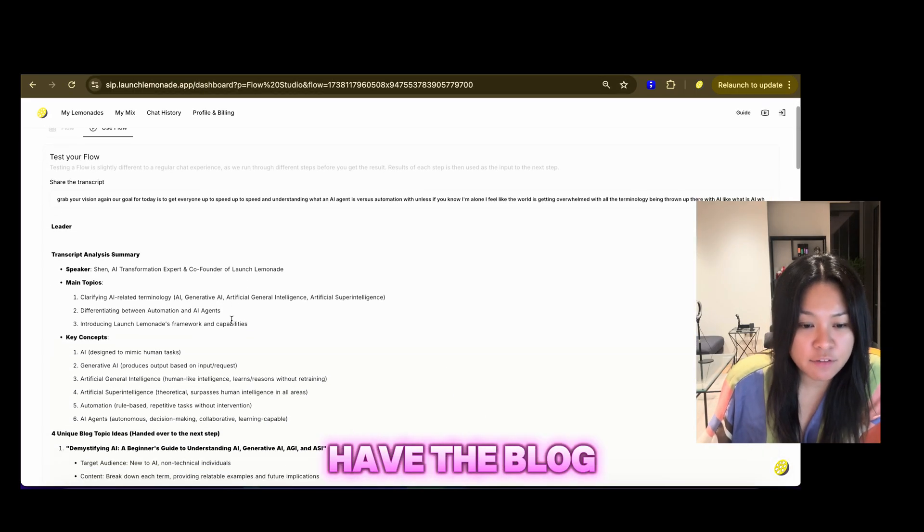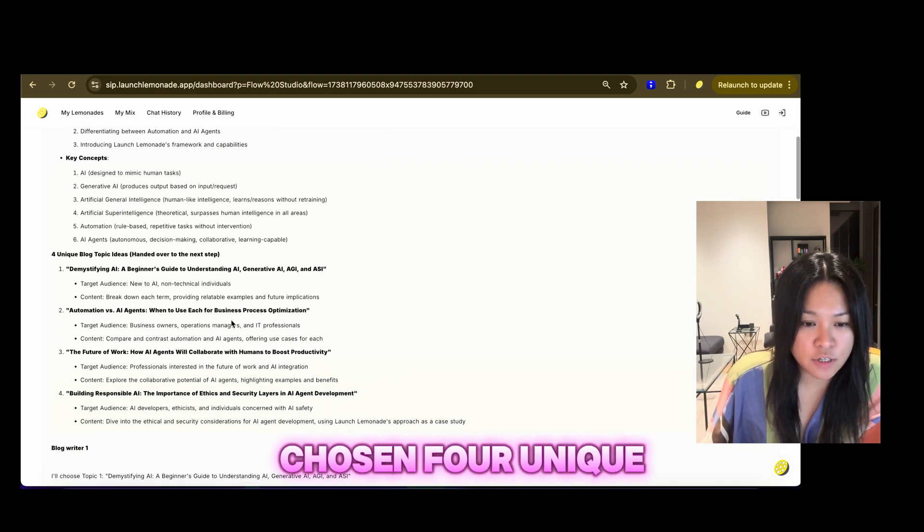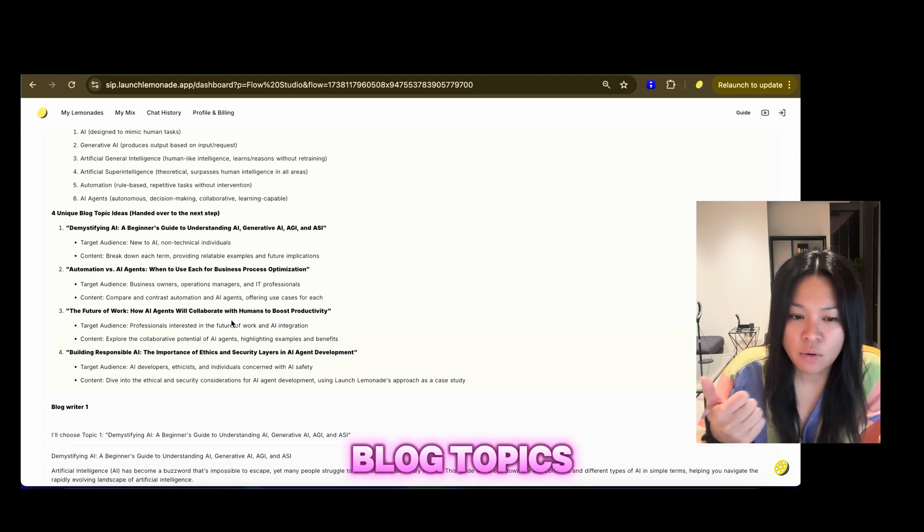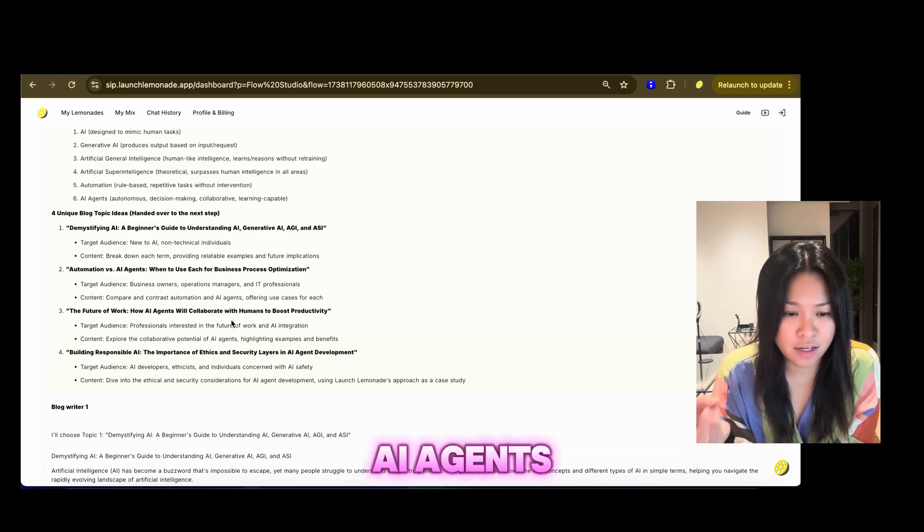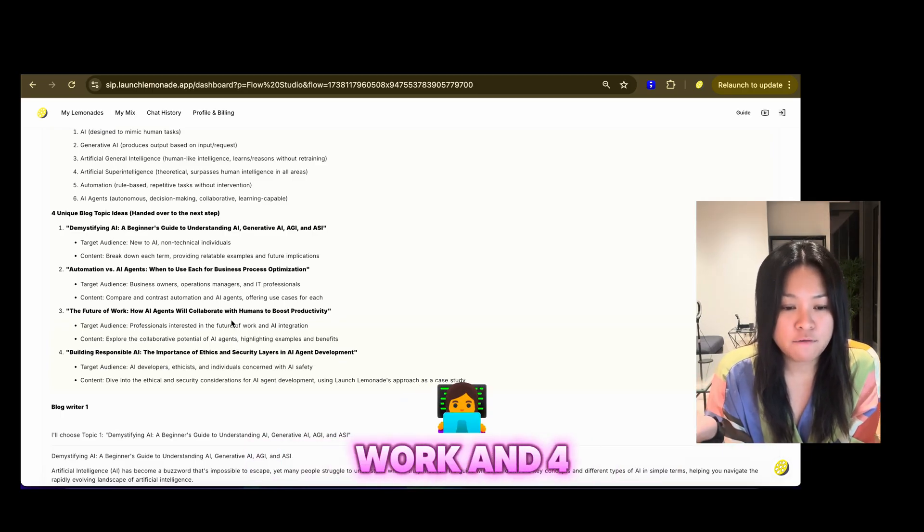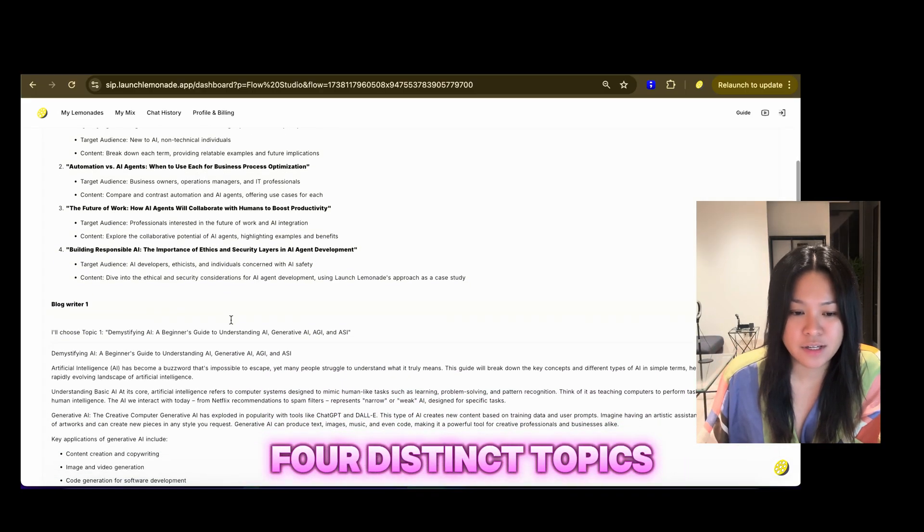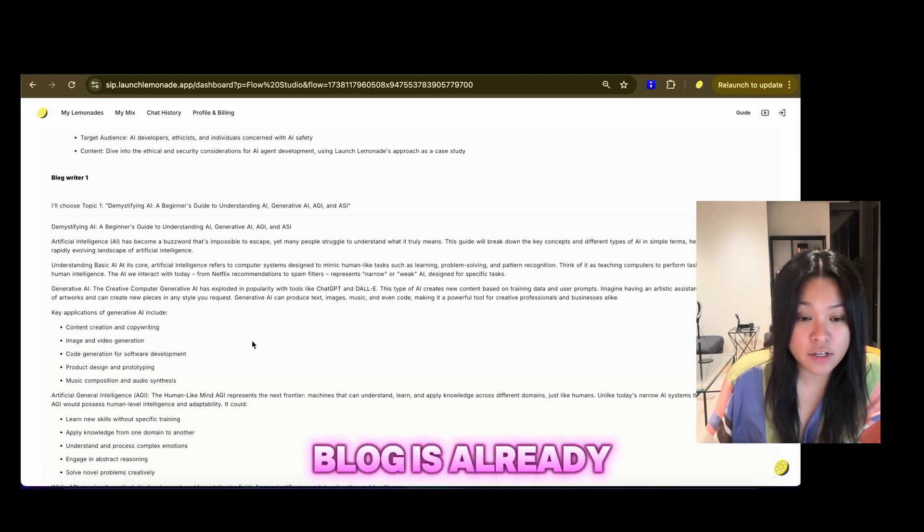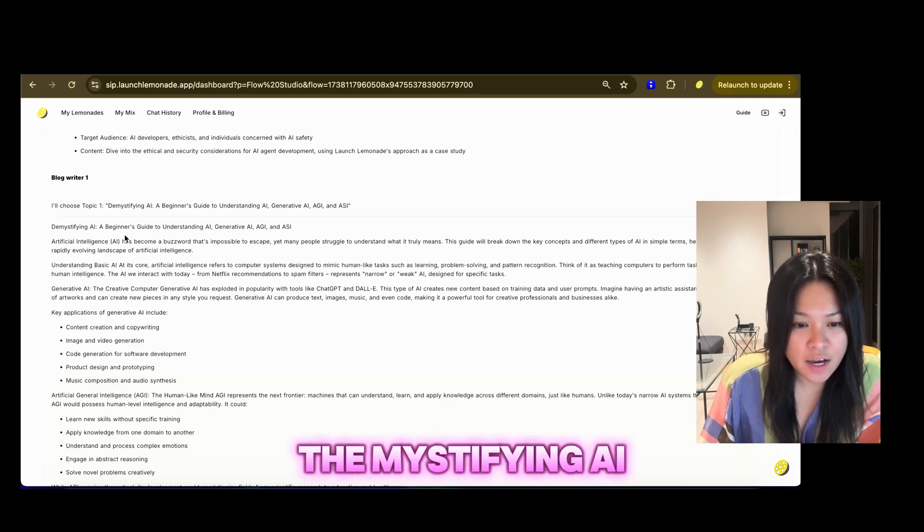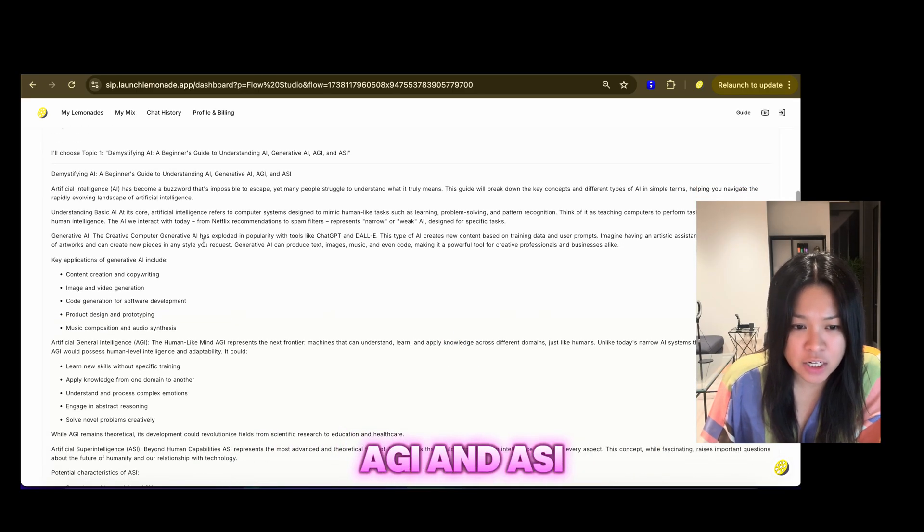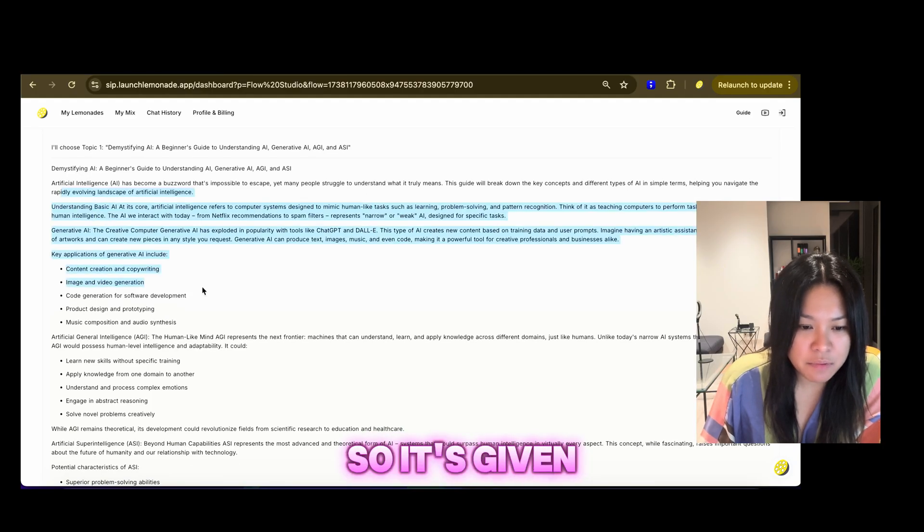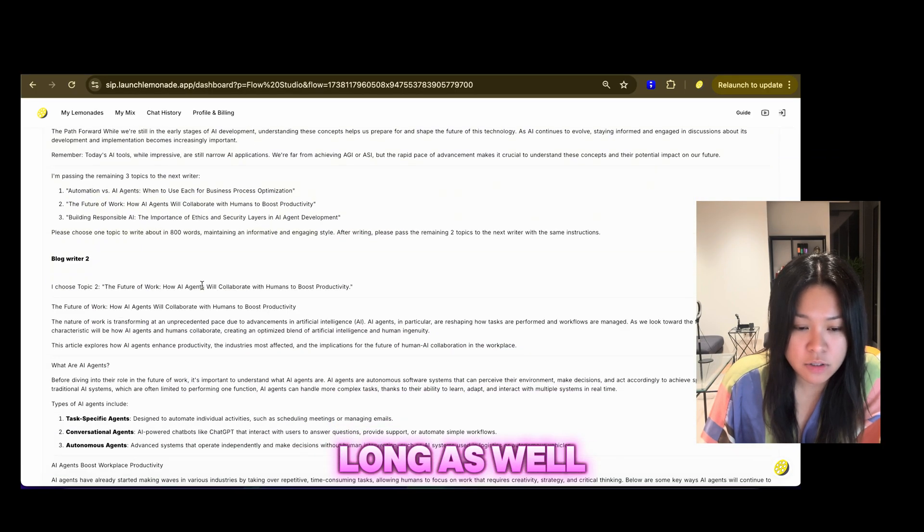So here we have the blog writer. So Nemetron has chosen four unique blog topics. One, demystifying AI. Two, automation versus AI agents. Three, the future of work. And four, building responsible AI. So those are four distinct topics. We can see here, the first blog is already written. Demystifying AI, a beginner's guide to understanding AI, generative AI, AGI, and ASI. So it's given me this blog with some key points, quite long as well.